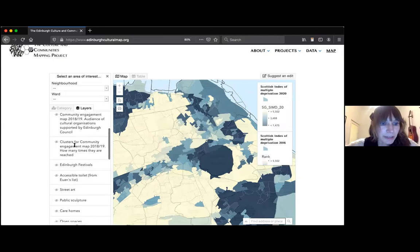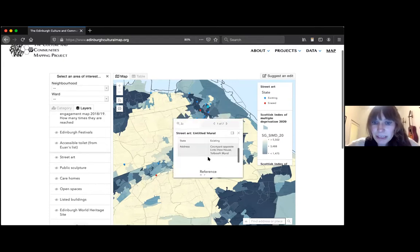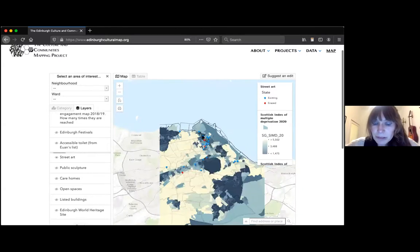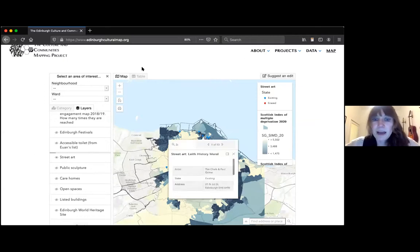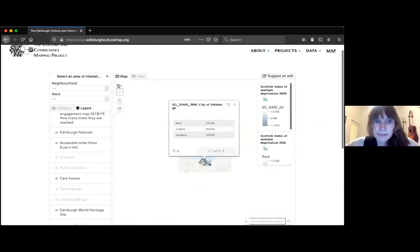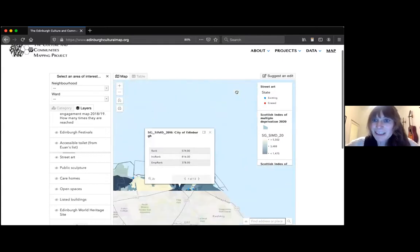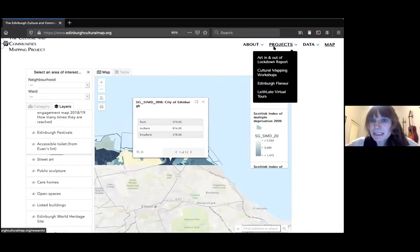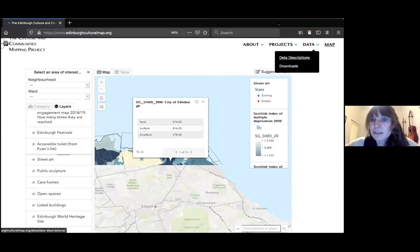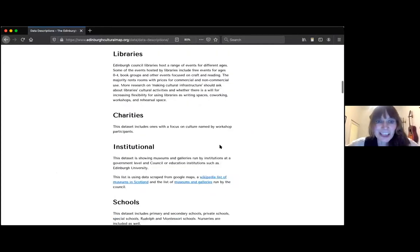We also have street art — different murals on the map, and for some you can get an image when you click on it. All the data has descriptions with provenance for where we got the data and a rationale behind it. We finished and launched the site in August of this year, and held an event to show everyone who participated what came out of the workshops.